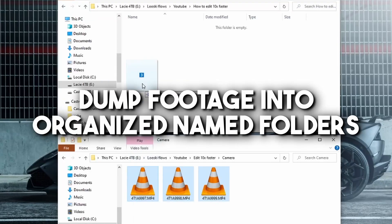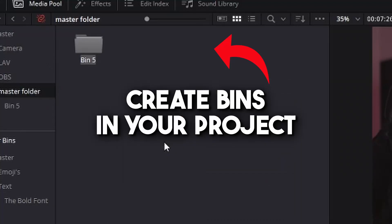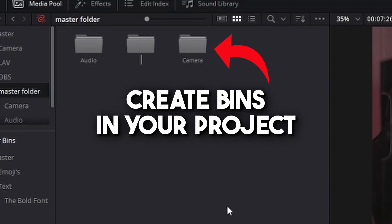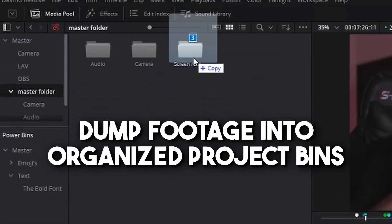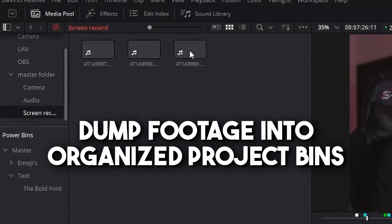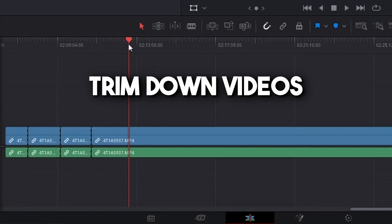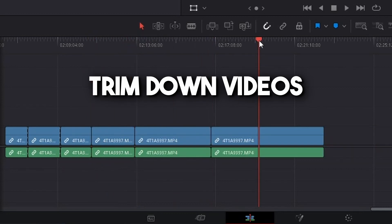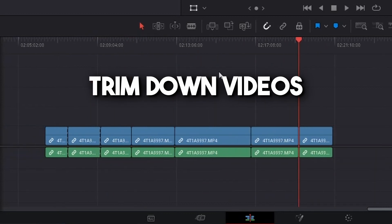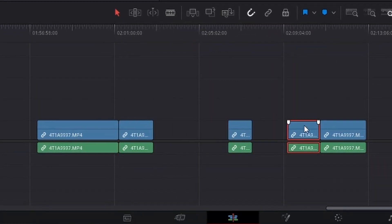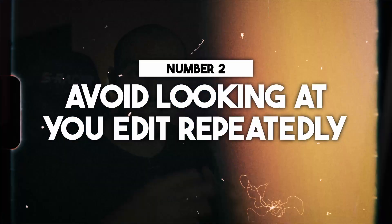What I like to do before starting any project is put all my footage into folders in my hard drives, put those folders into bins in my editing software, and from there cut all the fat from all the clips so you only have the clips that you really want, and then start assembling.